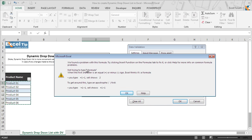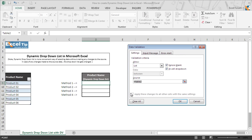That's because Excel does not accept any self-expanding table directly in the data validation. In order to use the self-expanding table in data validation, either it can be used with a defined name or can be included in the function as the argument. Don't worry — we are going to learn both the ways.